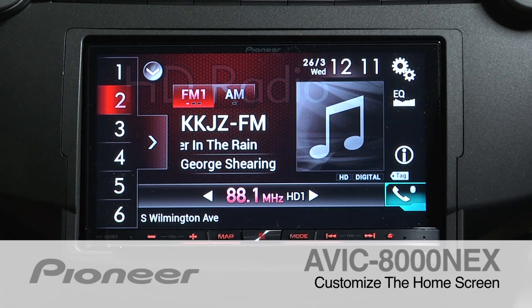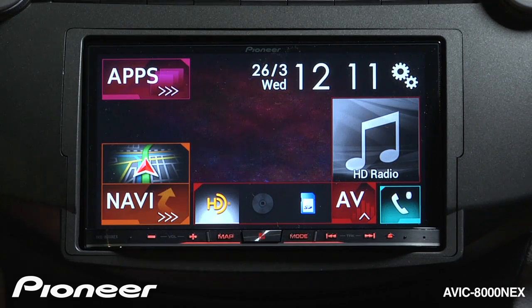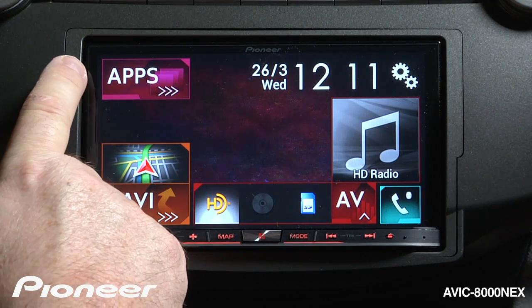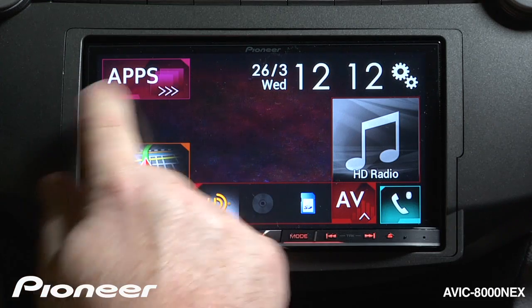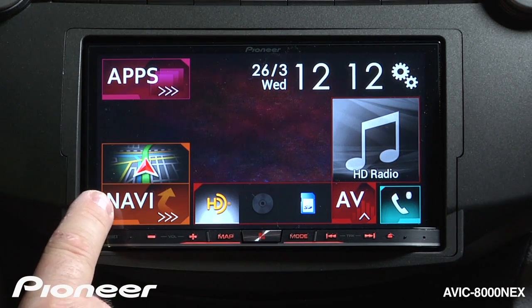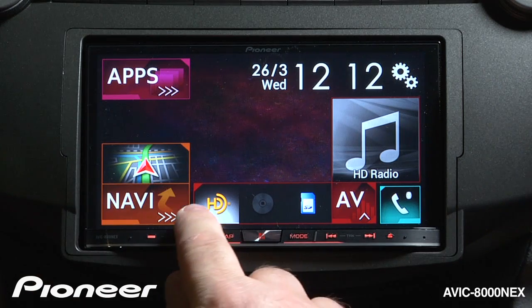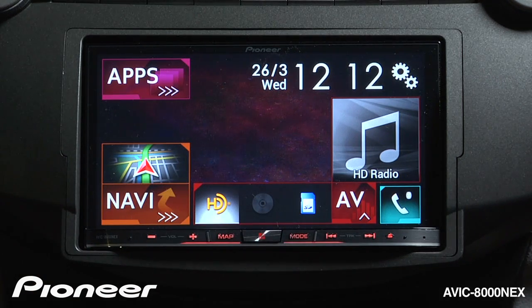Let's take a moment and look at the home screen layout. Just touch the home button right here from any source to get back to the home screen. If we have a compatible phone that works with Pioneer's app radio mode, you'll see apps lit up here. We can always get to our navigation map or destination information right here, and we have three radio presets — source presets across the bottom here.